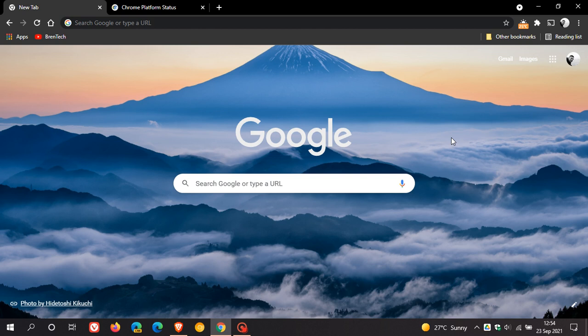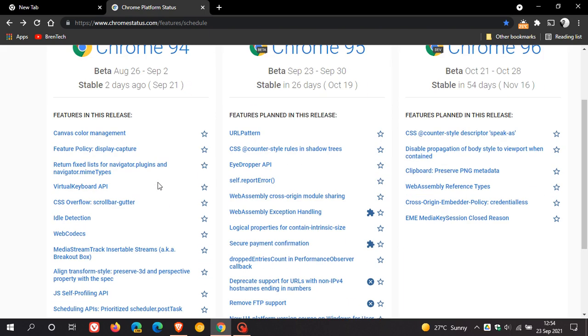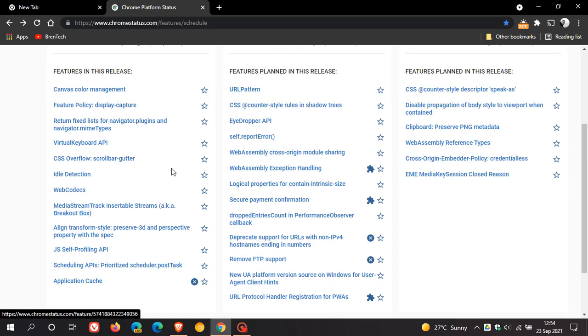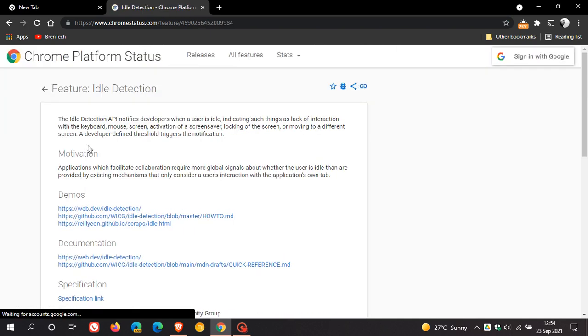Now just to give you a better understanding, let's head over to Chrome platform status, where we can see Chrome version 94 rolled out two days ago. And in the features in this release, here you will see idle detection. And if we click on that, it'll give us a better understanding of what this feature is all about.